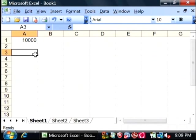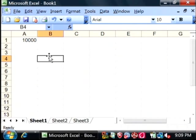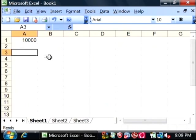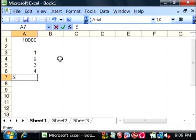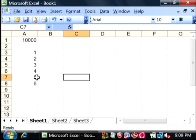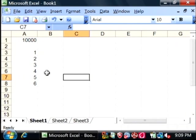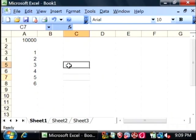You can do simple things such as summing up areas as well. Let's type some numbers, one through six. Let's say I want to sum these numbers and put them in this cell right here.